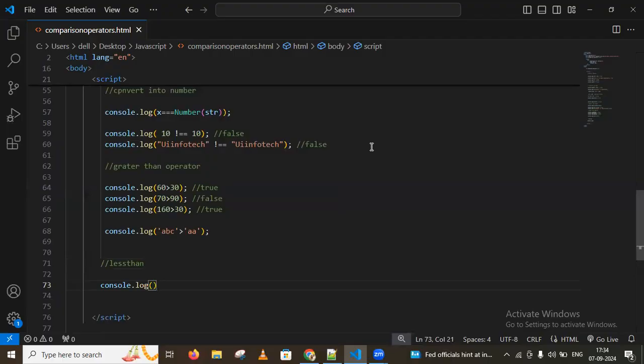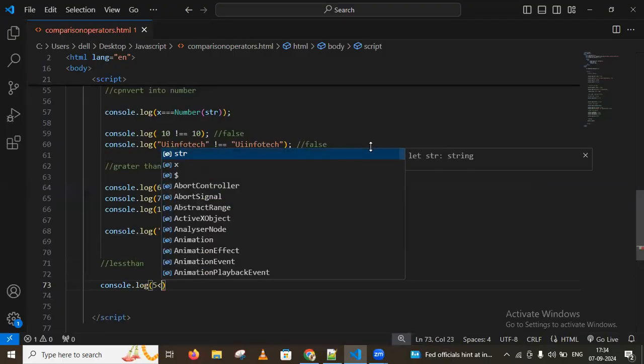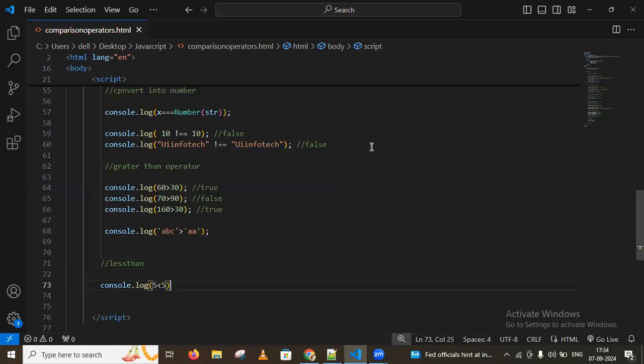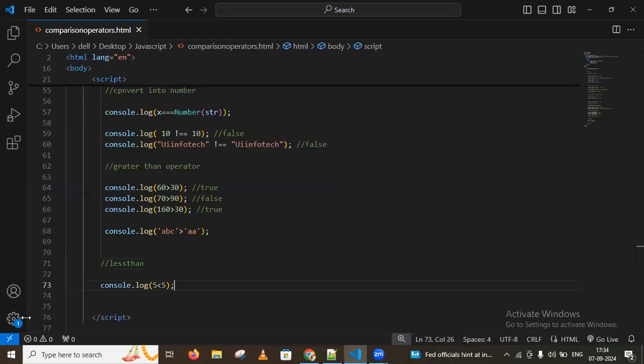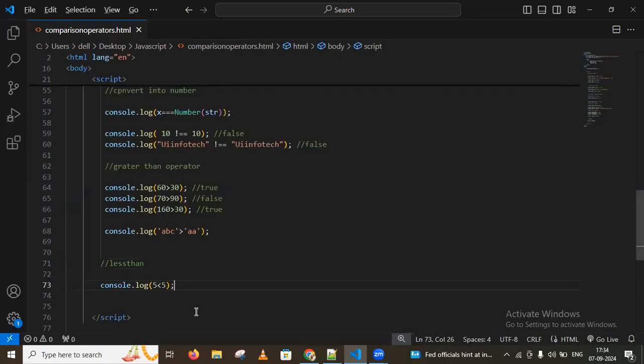For the less than operator, using console.log with a comparison gives a false condition.